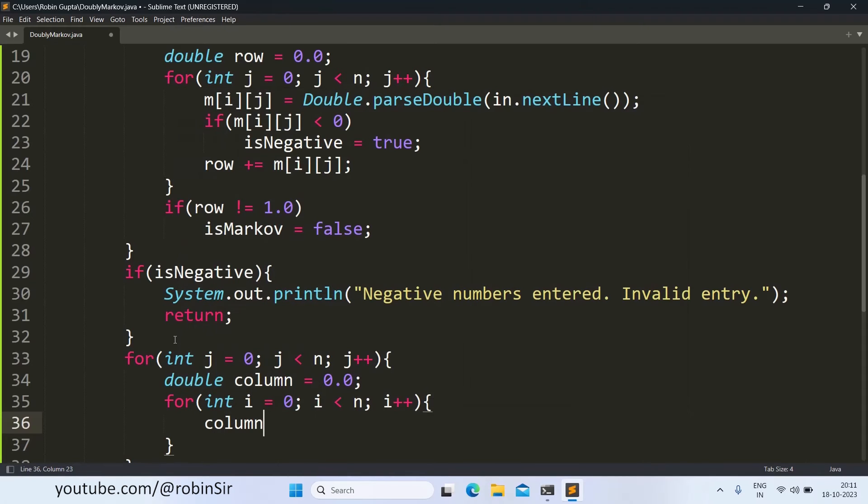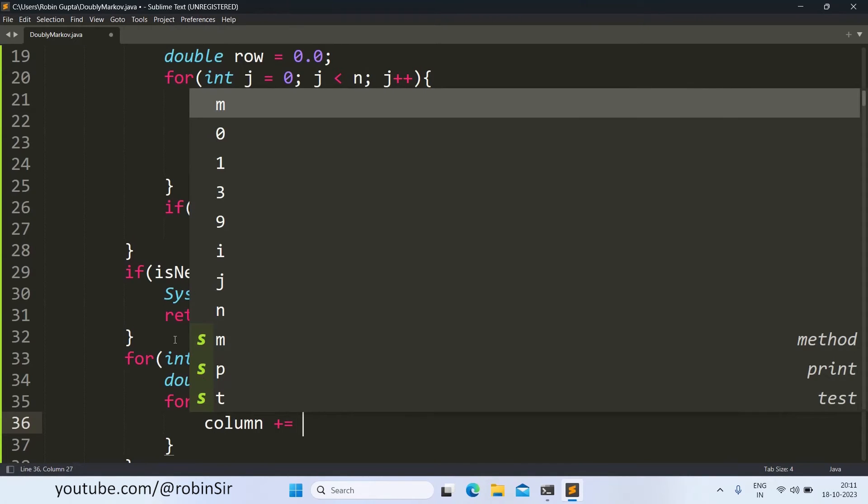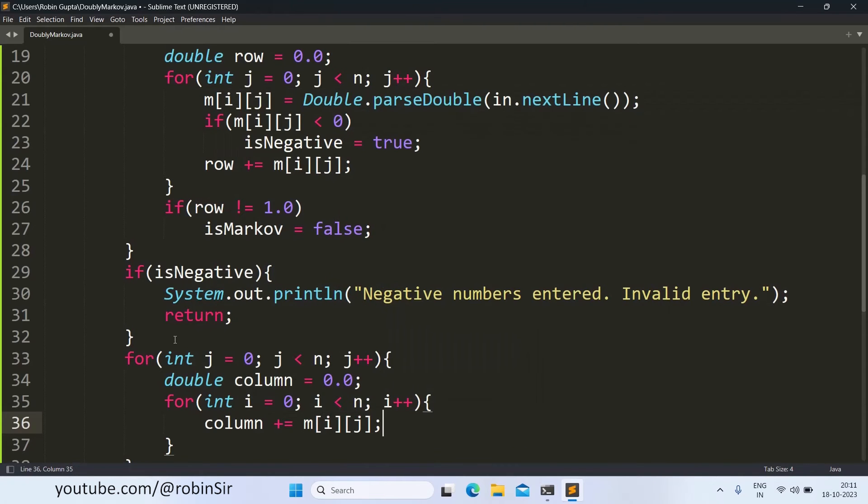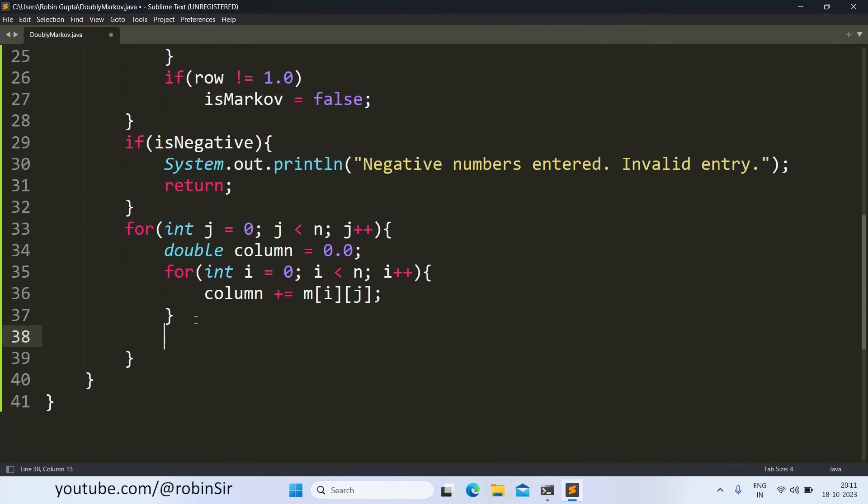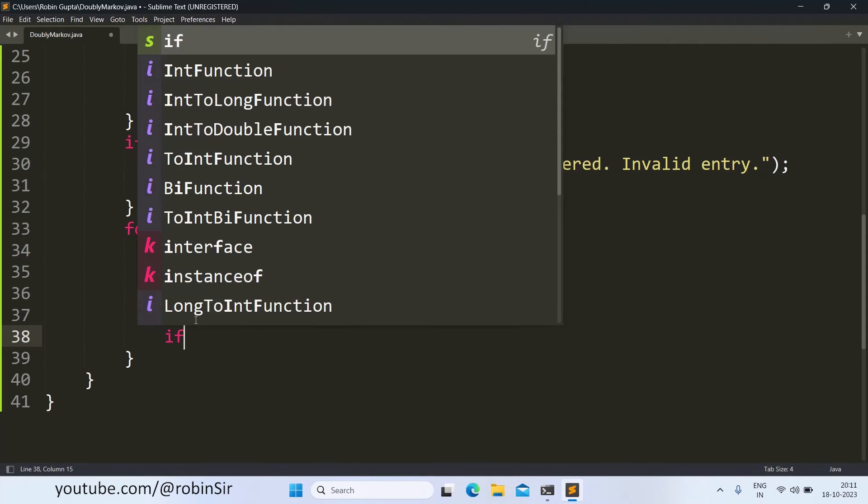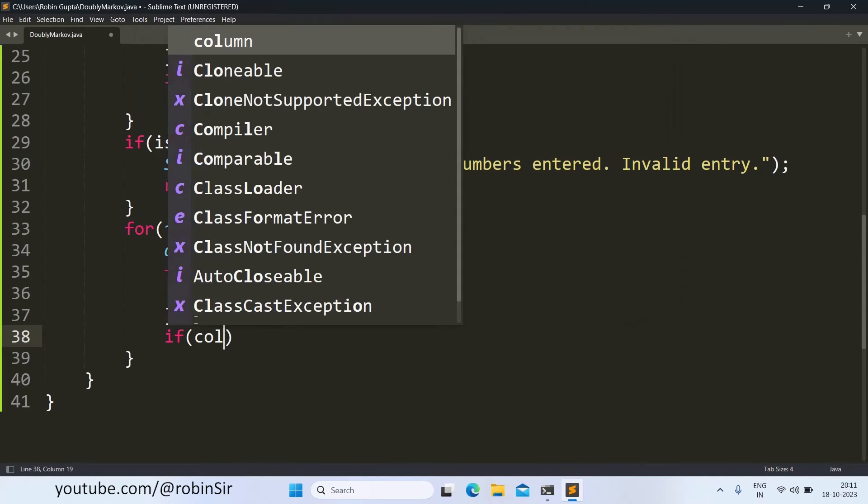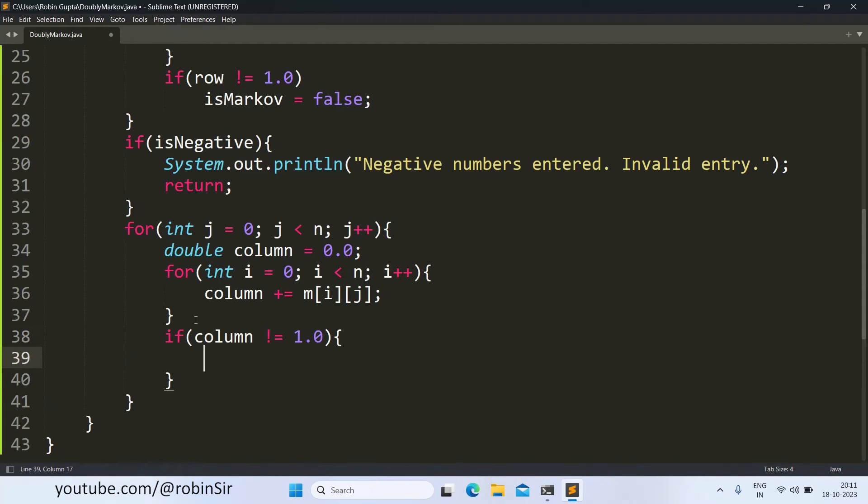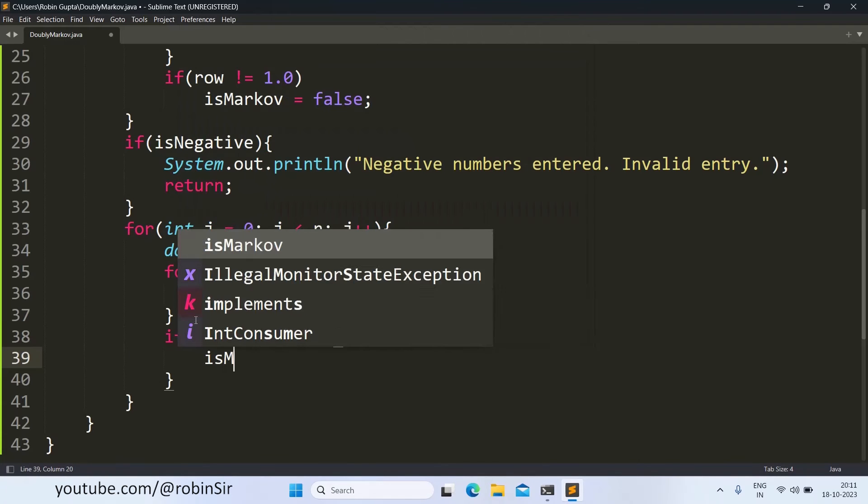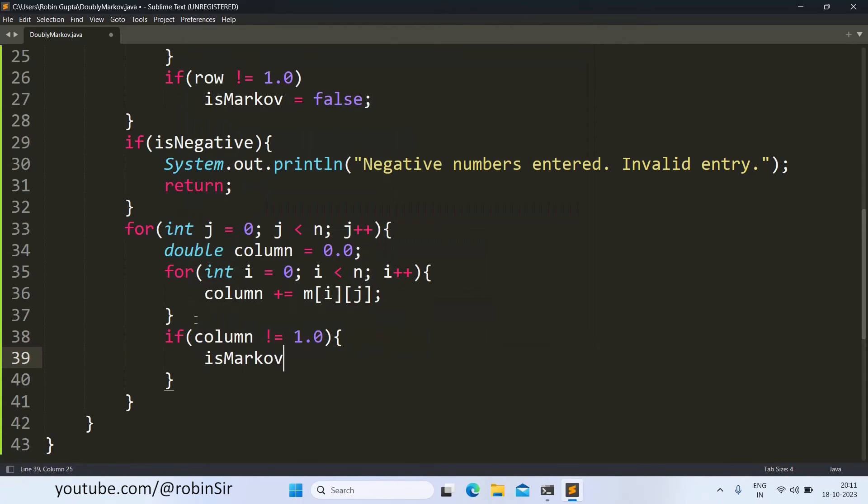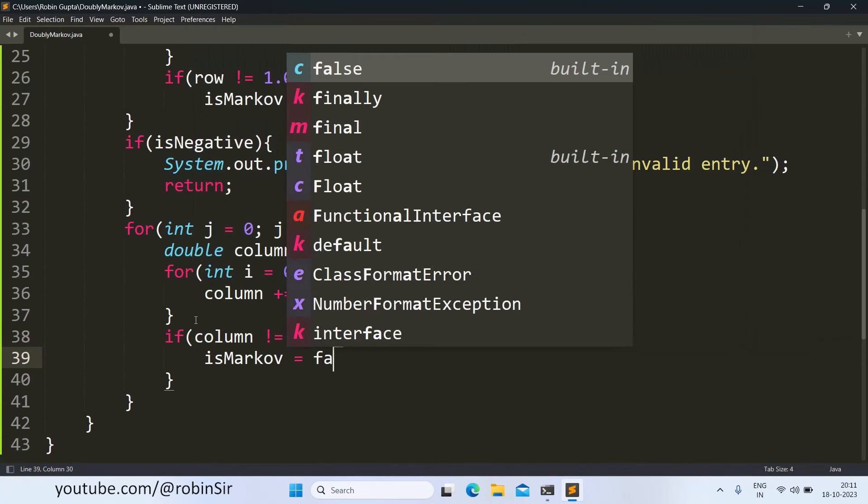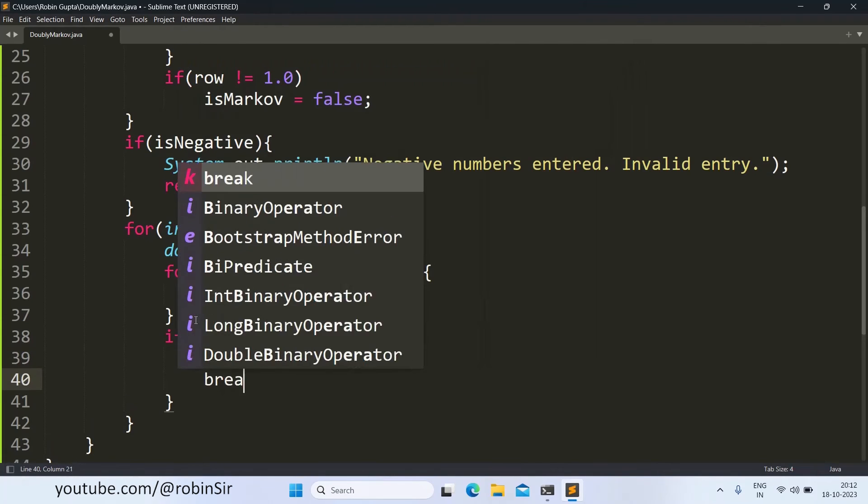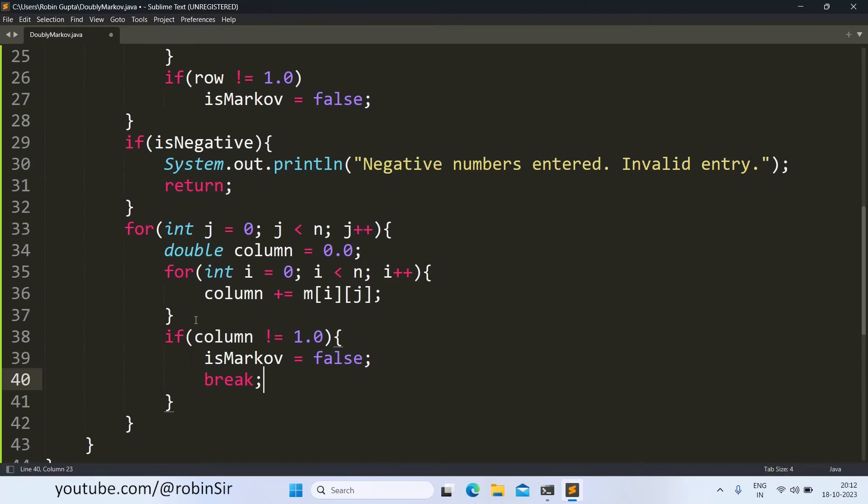So here, column plus is equal to m of i, j. Once the sum is calculated for a given column, I can check whether it is 1.0 or not. So if any column sum is not equal to 1.0, in this case also, we can say it's not a doubly Markov matrix. So I will set the value of is Markov to false here also. And I will call the break keyword because I now want to come out of the outer loop.